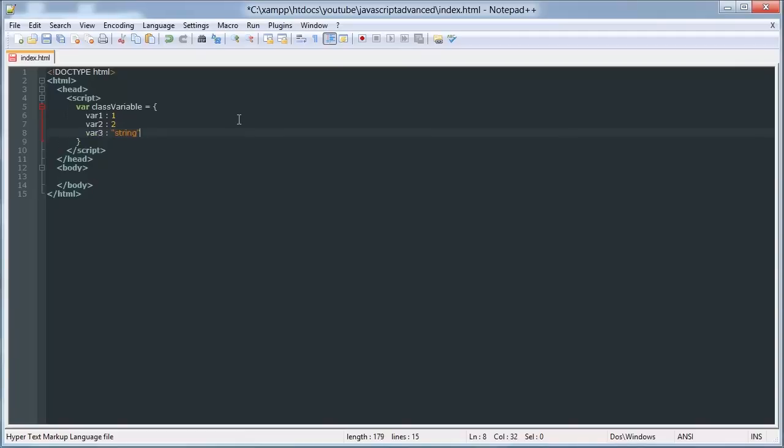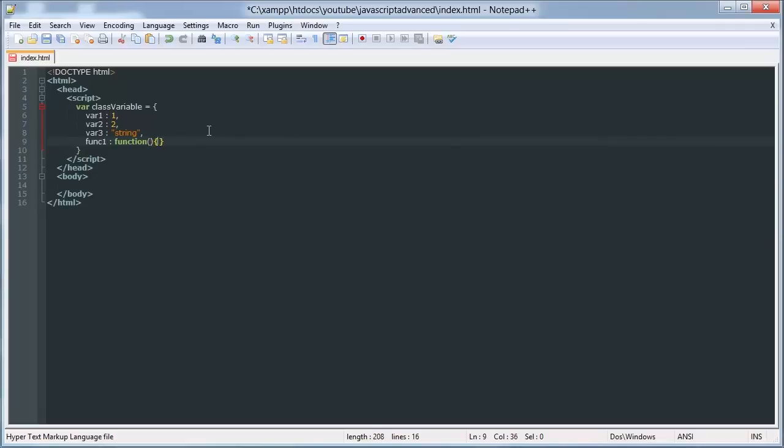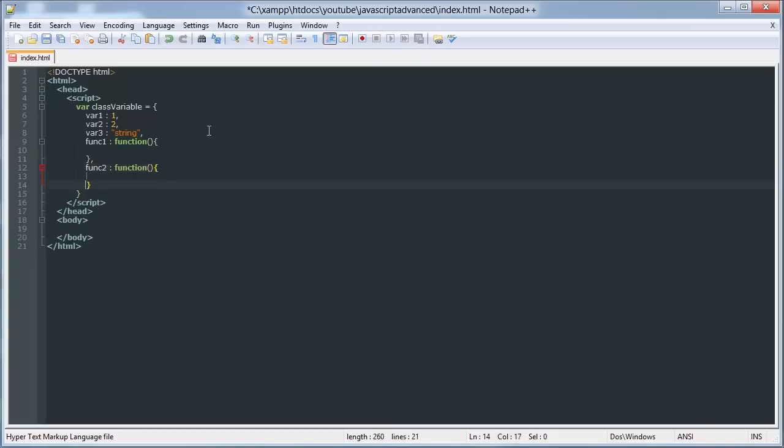But we can also do function 1 and say that's basically equal to a function, function 2. So that's another function. Let's see if we do console.log test func 1.